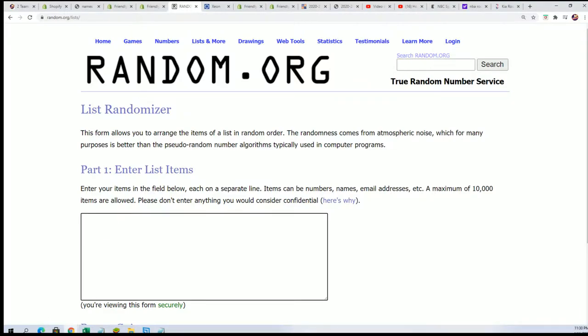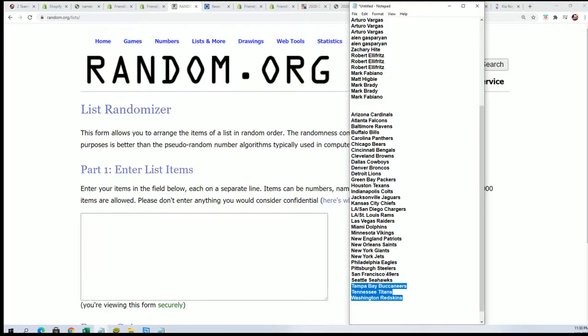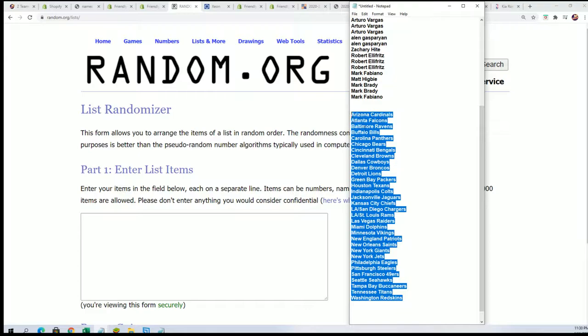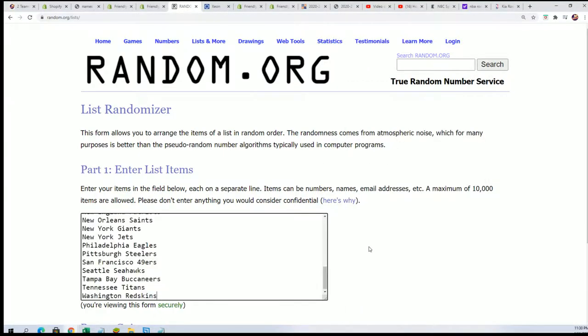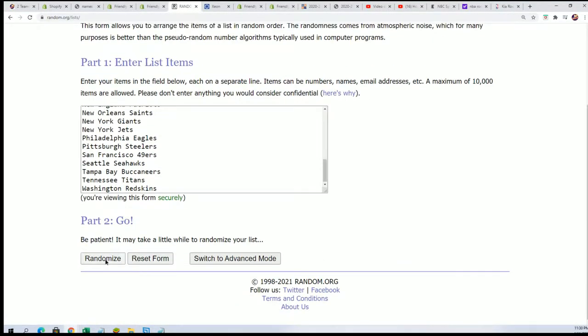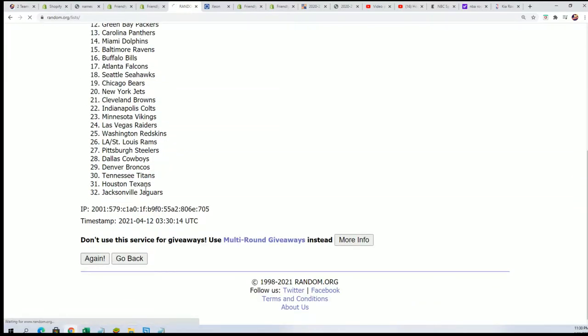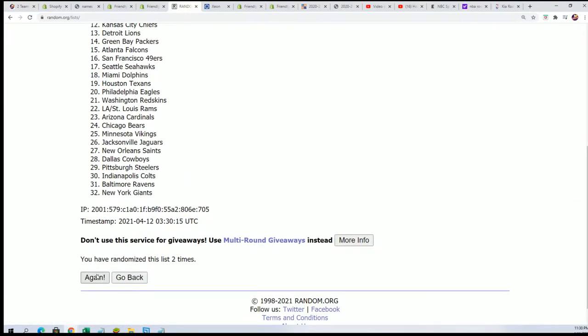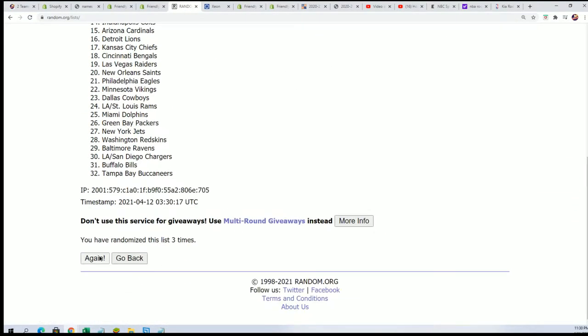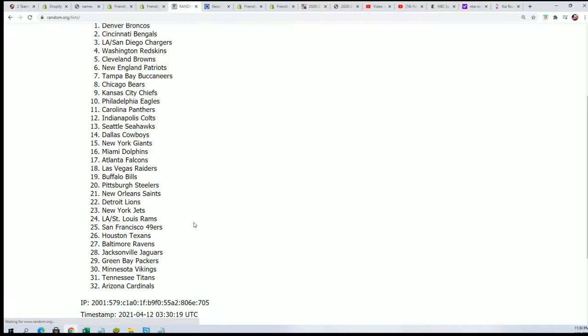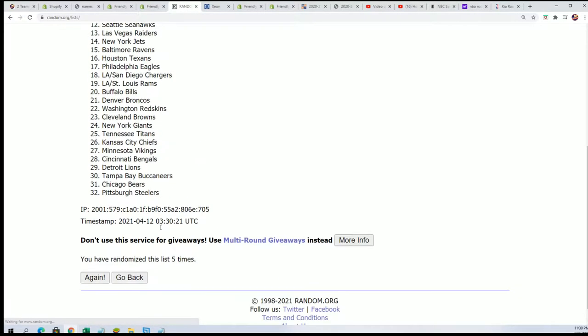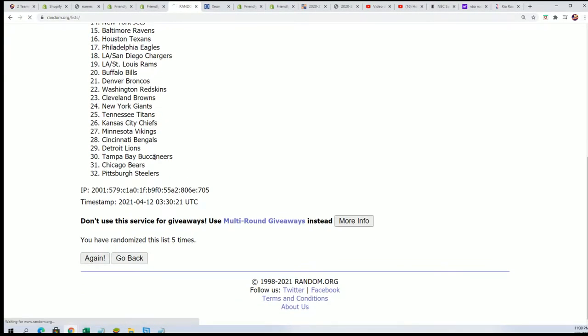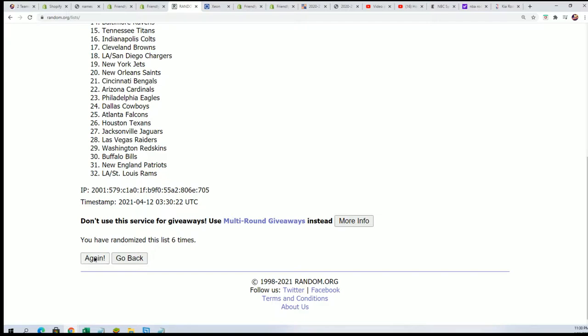That was the wrong list. This is the right list. Team name random, good luck, seven times. Lucky number seven.